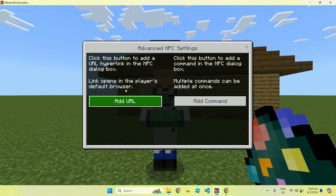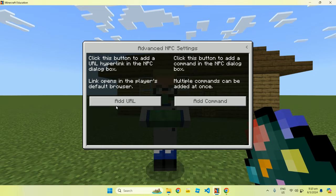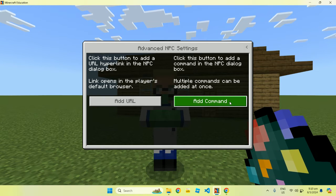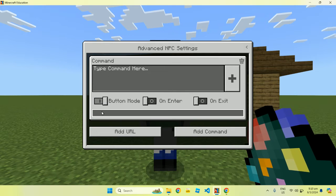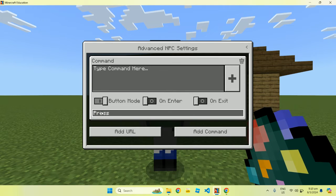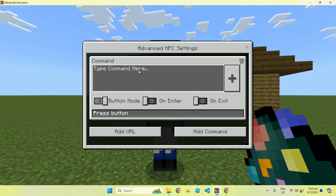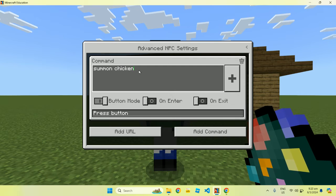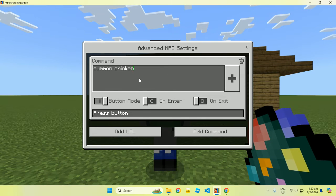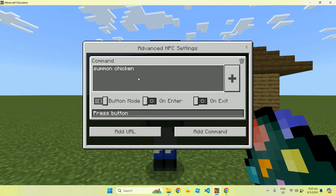So what else can you do with these NPCs? You can go to advanced settings and there's a lot of things you can do. We're not going to cover everything right now, but basically you can add some commands. I'll give you a simple example — let's say 'press button,' and if it presses a button, something happens. Let's say we will summon a chicken, so just type in 'summon chicken.' You can play around with these commands if you know about them.